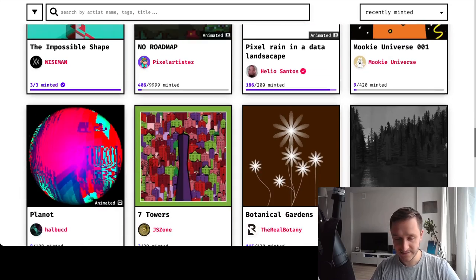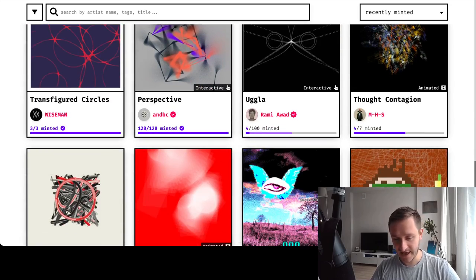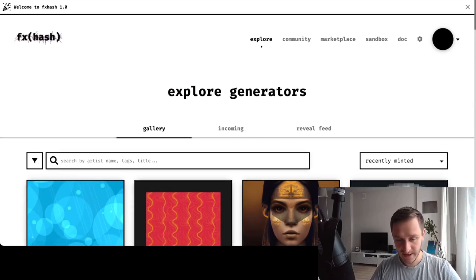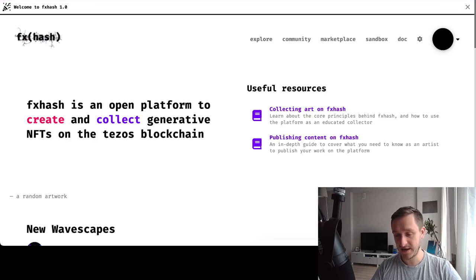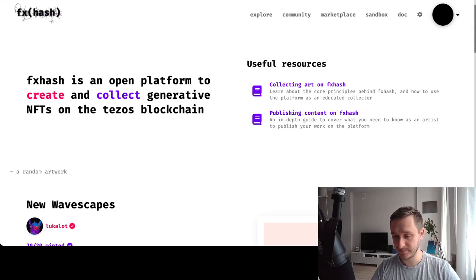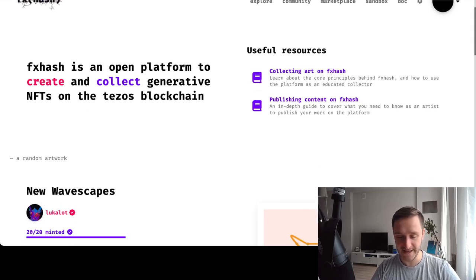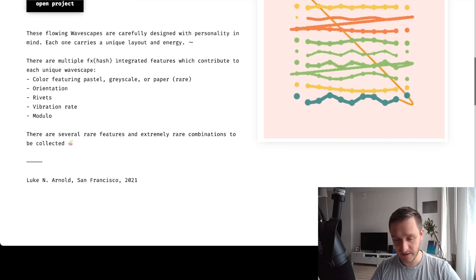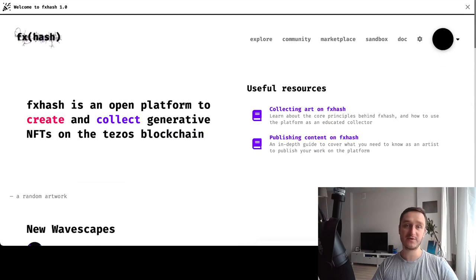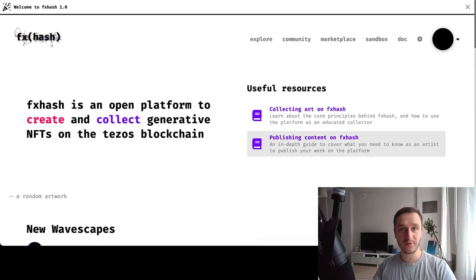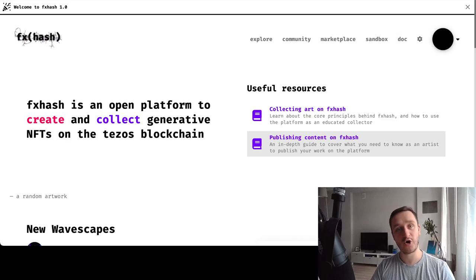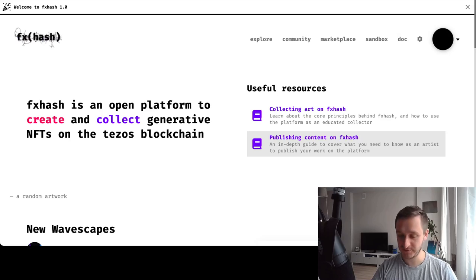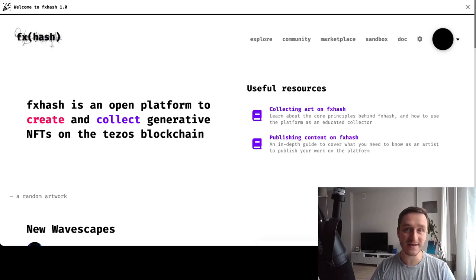So yeah, definitely check out FX hash - FX hash dot XYZ. Really easy to start with Tezos. Temple wallet - that's my wallet of choice, but probably there's a bunch of other wallets which will be working equally fine for interacting with FX hash. And that's it. It's really simple to start, really recommended. It's really cheap to jump on board and explore generative art and start building your collection from there. Let me know if you have any questions, subscribe to the channel, and see you in the next episode.